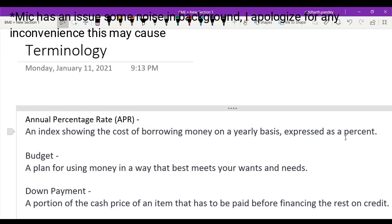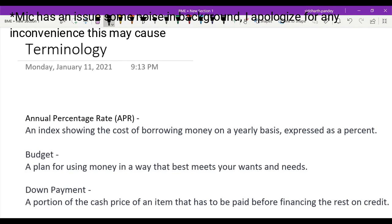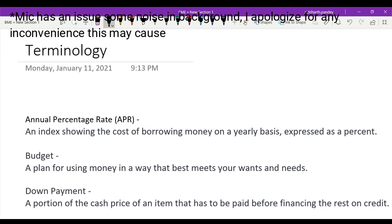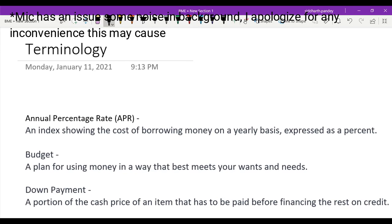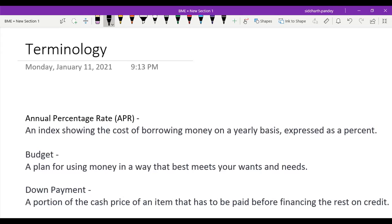Hello, what is up guys? Today I will be going over some important terminology for the introduction to financial math test, and just terminology that is in general important to financial math.